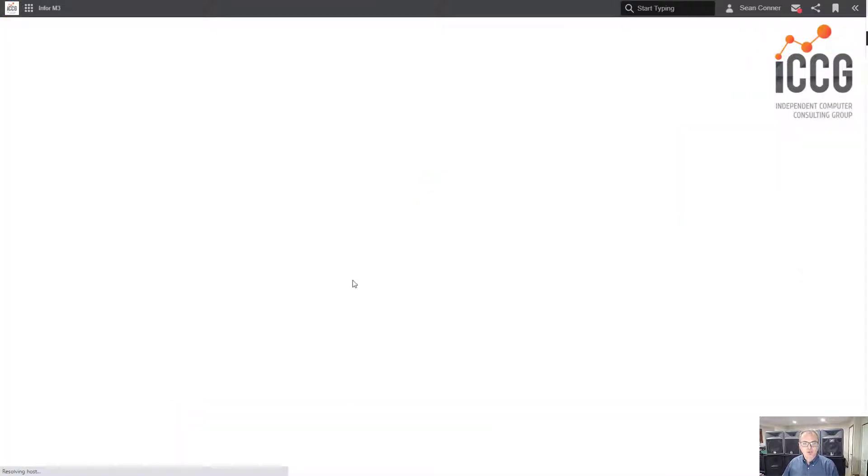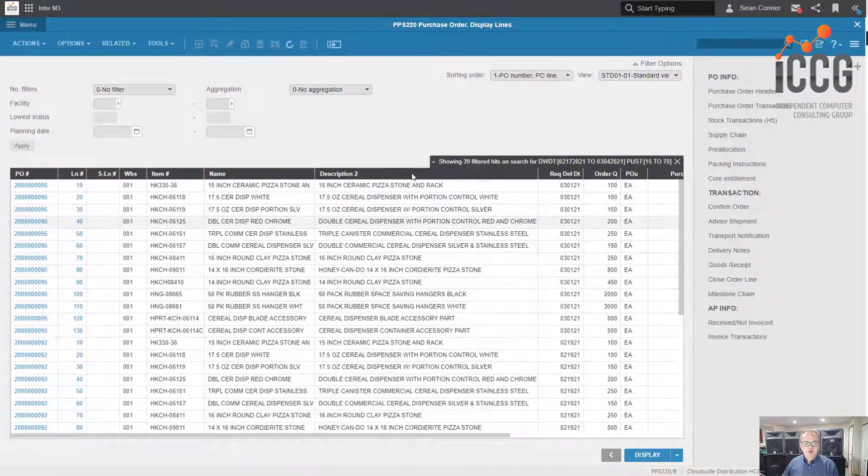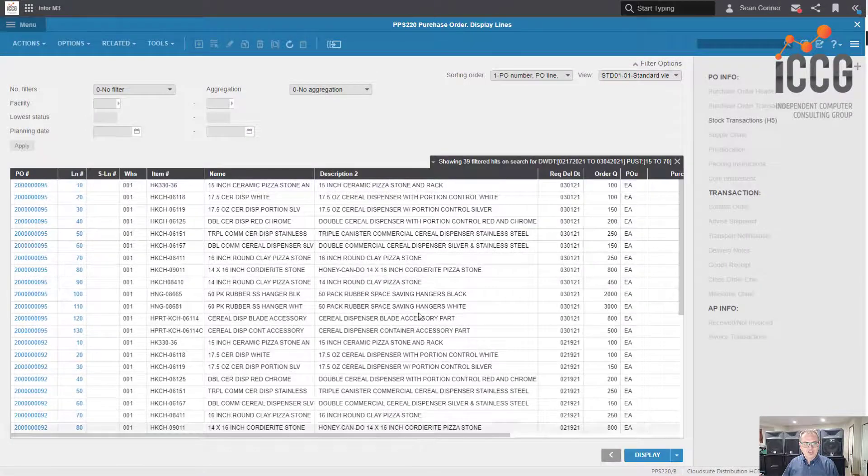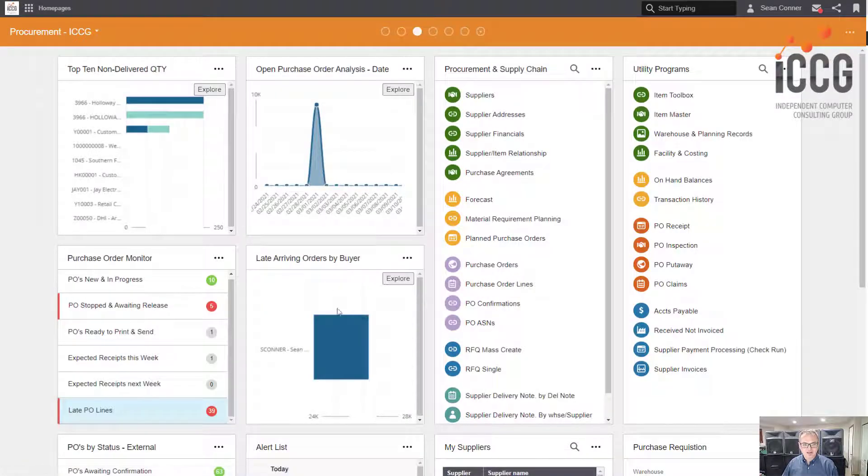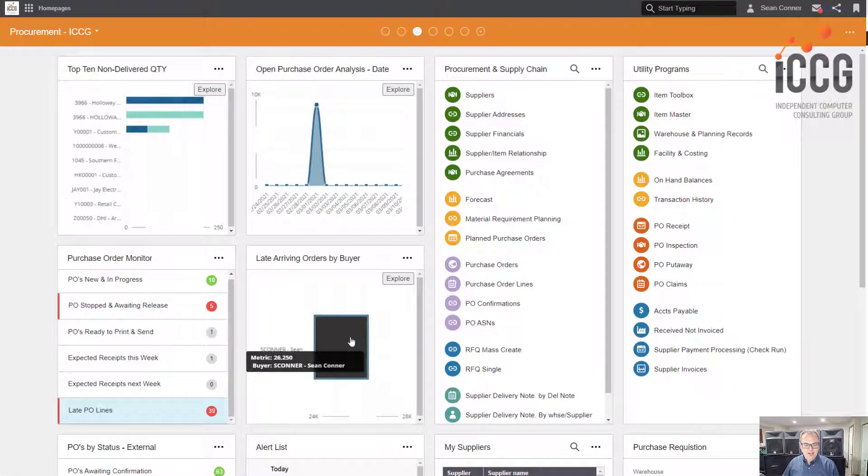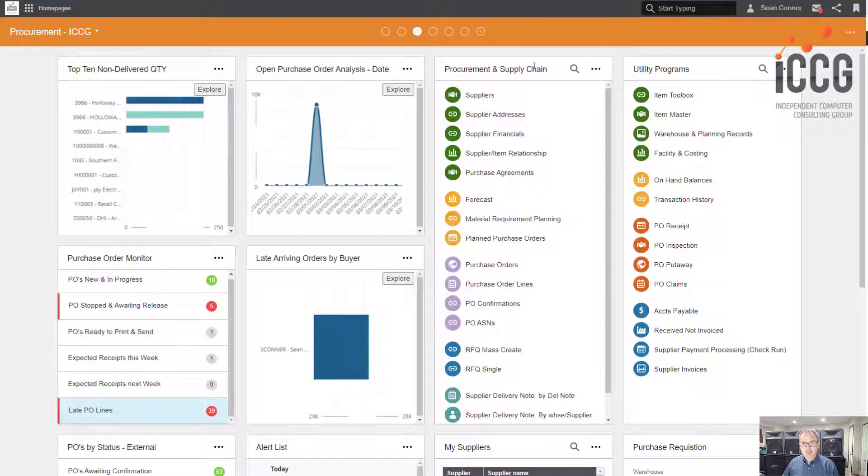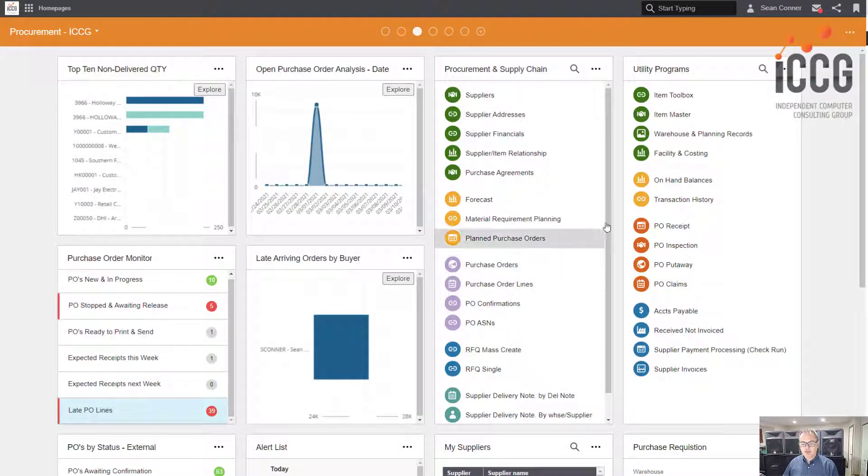Late PO lines - look, drill back directly into the system real-time, shows you all of the late purchase order lines. So you have analytics, you have drill backs, look at all my menus.